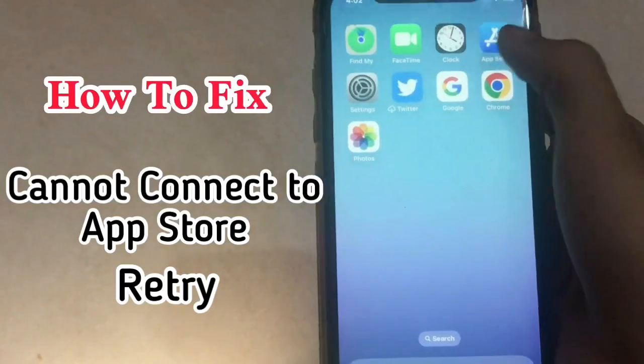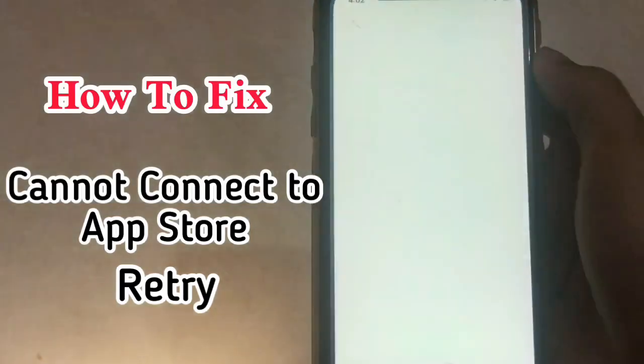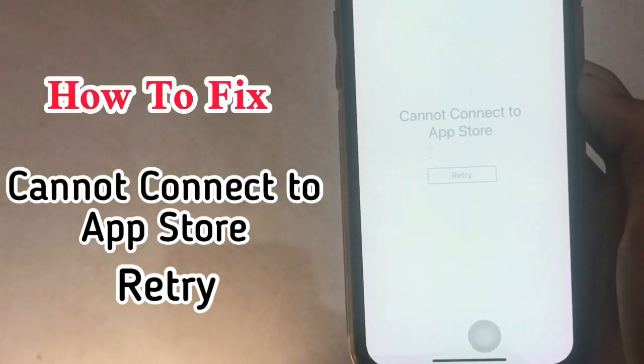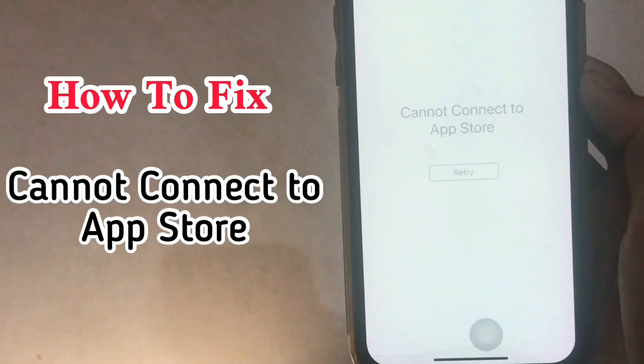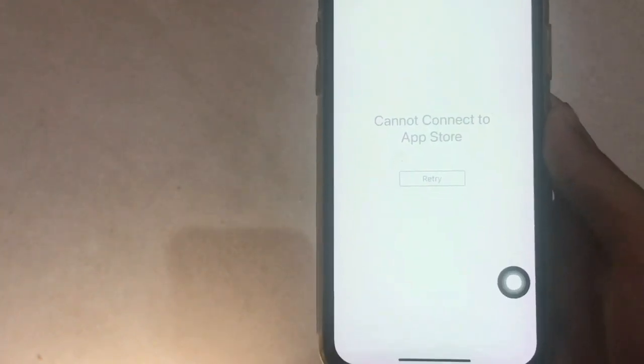How to fix cannot connect to App Store retry. Go back to your home screen.